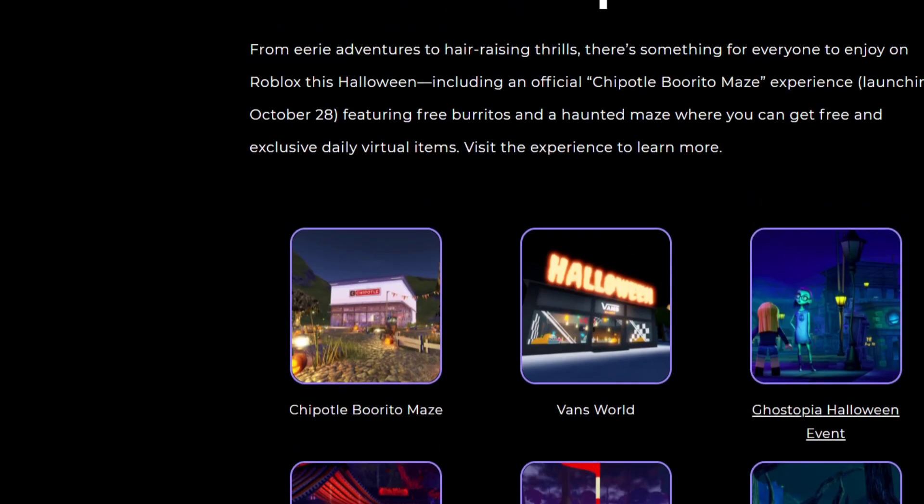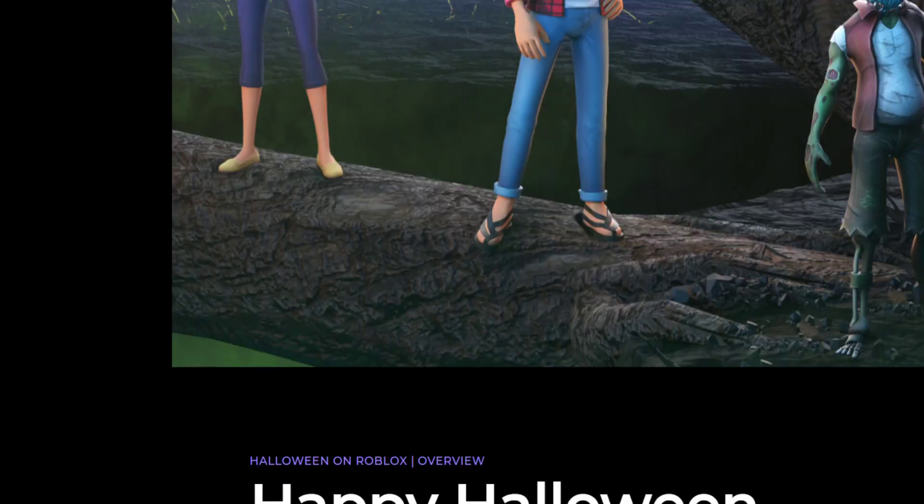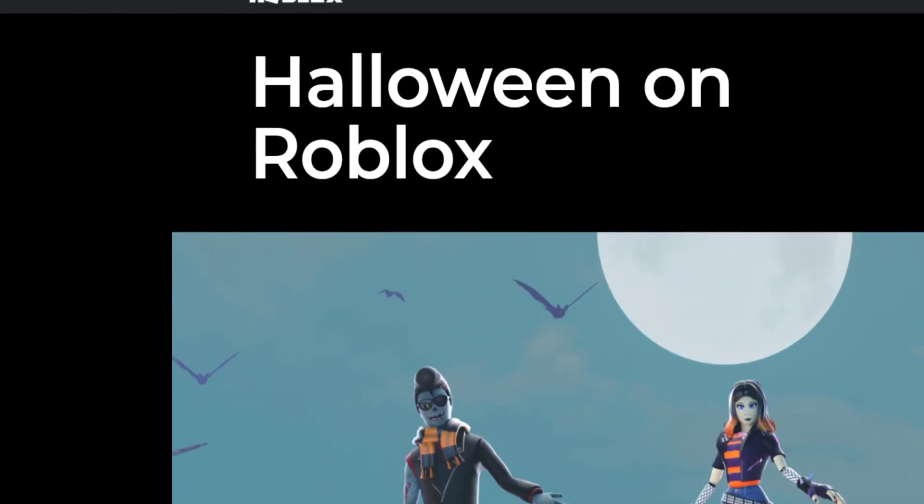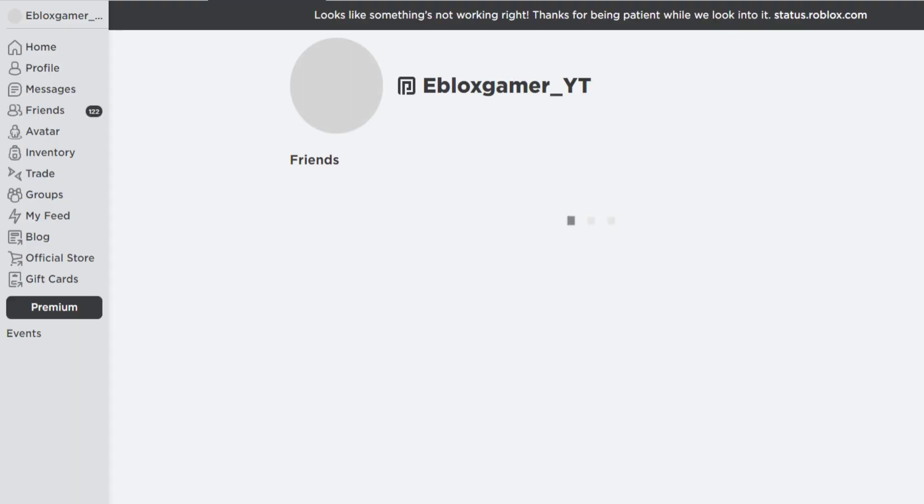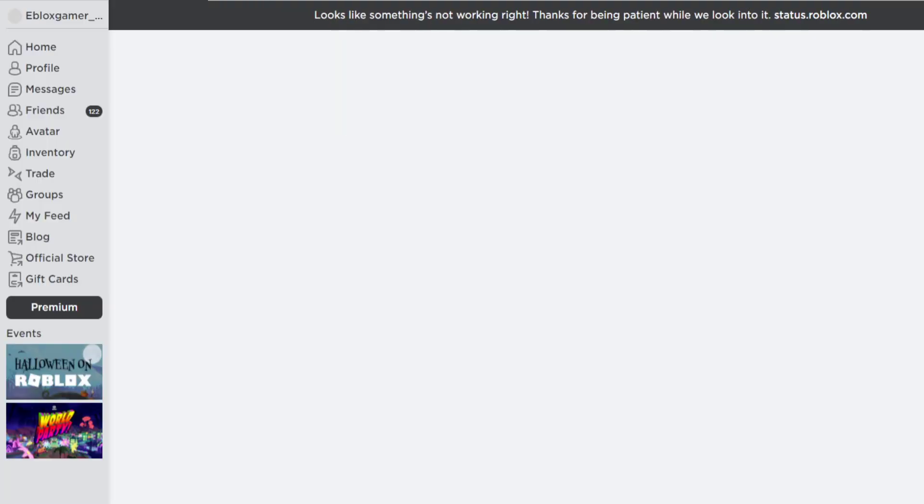Hello everyone, let me introduce you to the end of Roblox. Let me just show you what I mean. Let's go to discover.